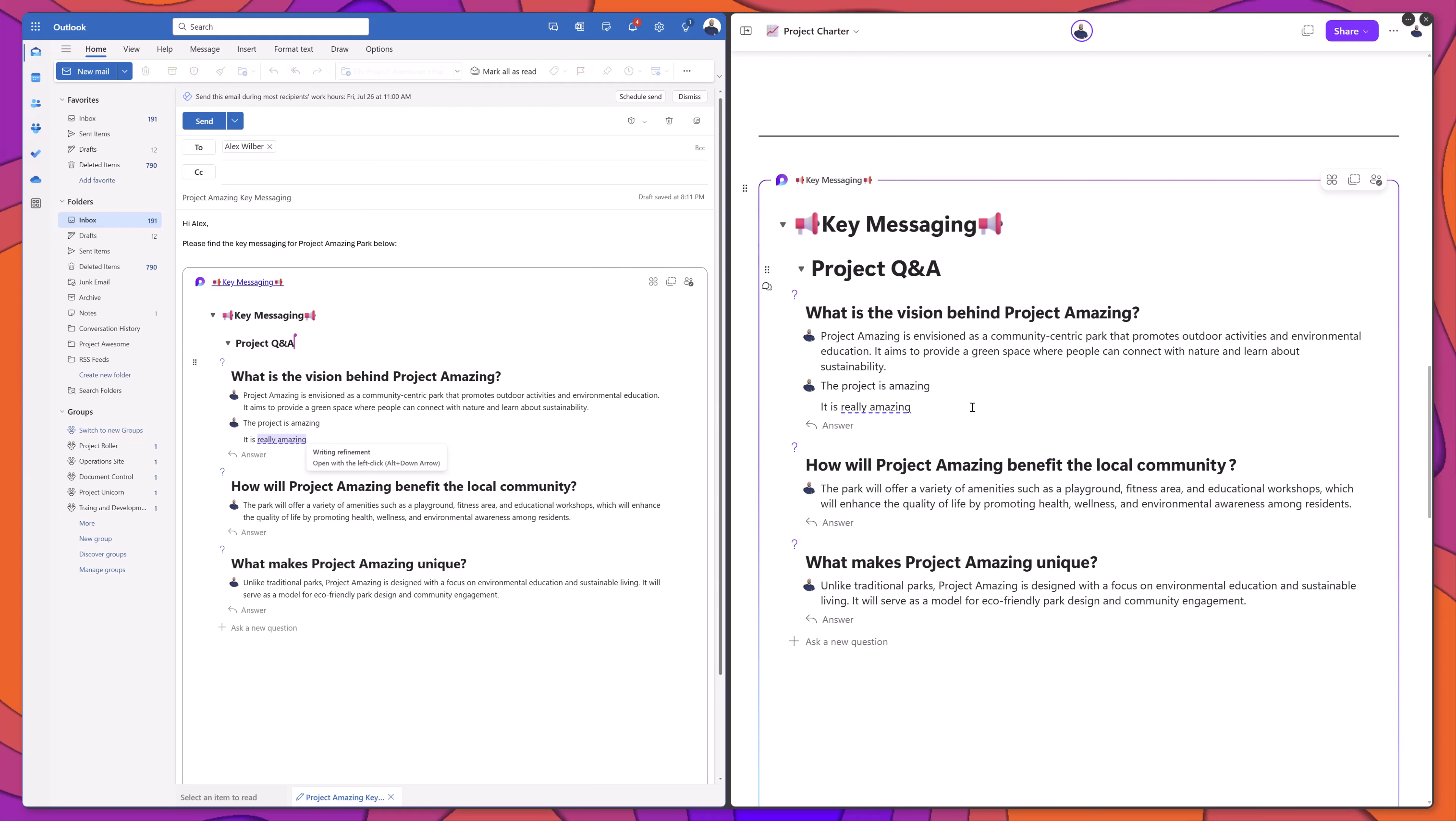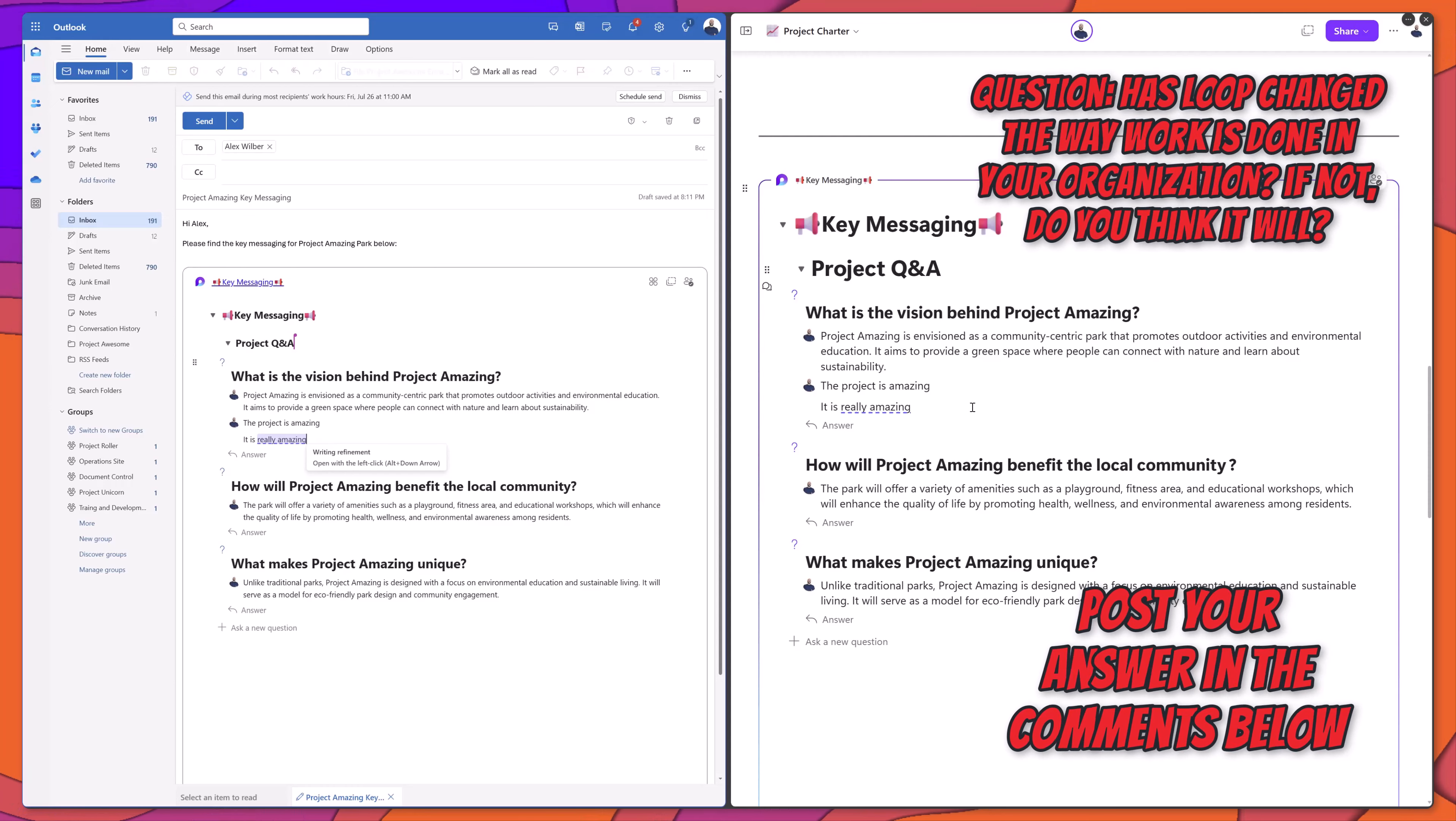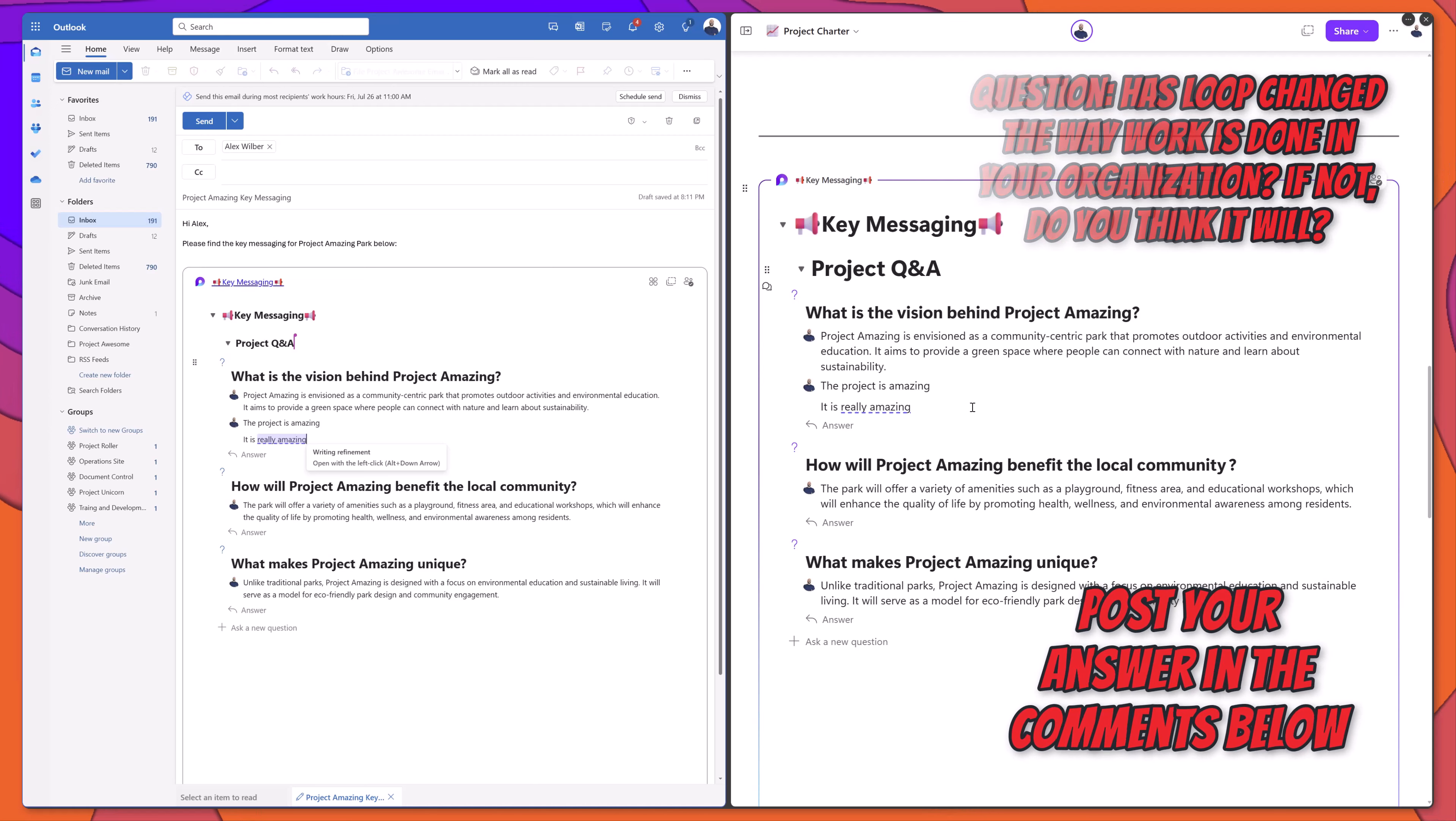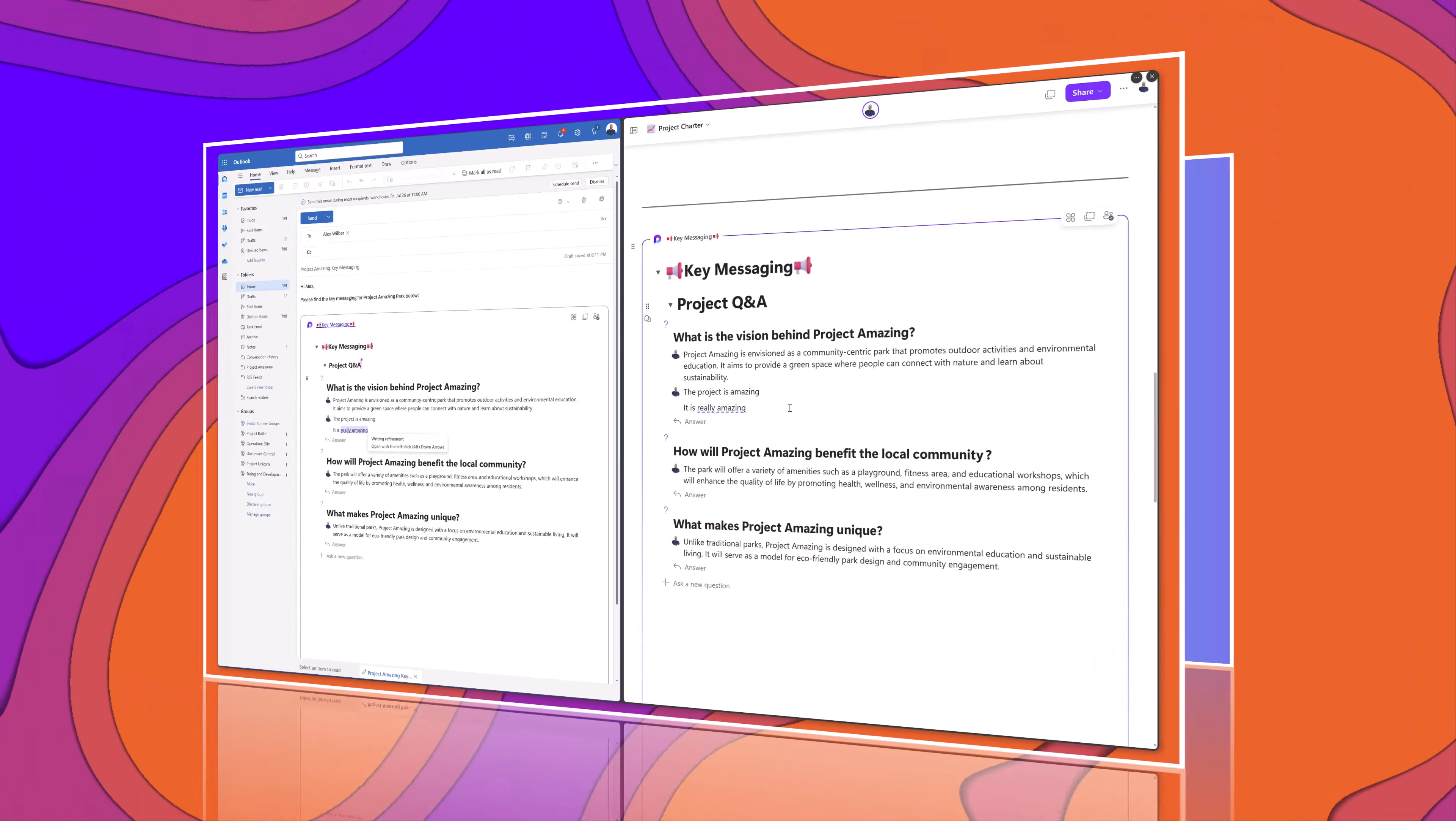So that is one of the major benefits of using Microsoft Loop is that you can declare content as loop components, you can embed them in other Microsoft 365 apps such as Outlook and Teams, and your content will sync in real time.